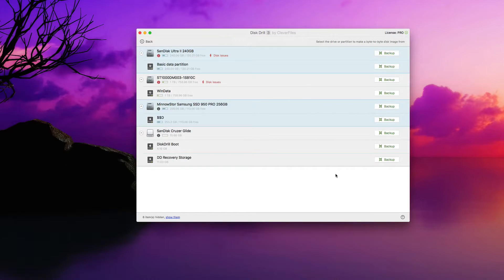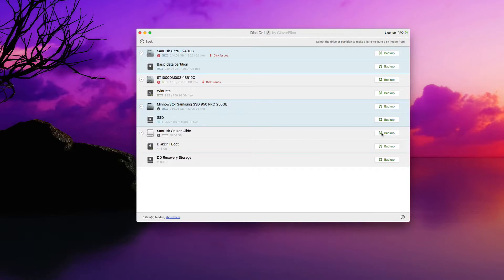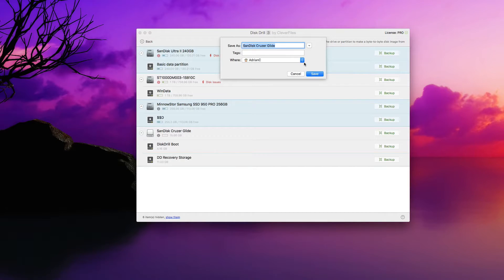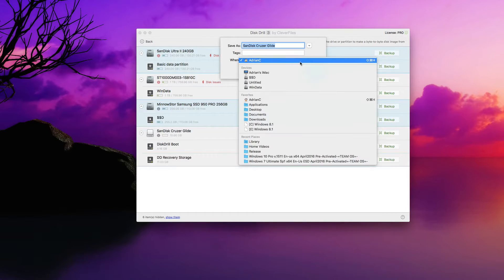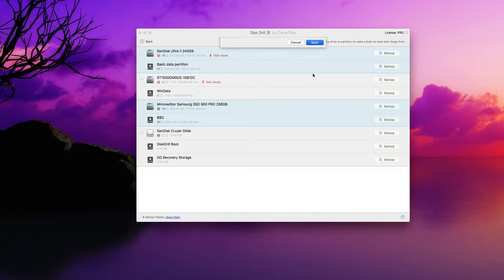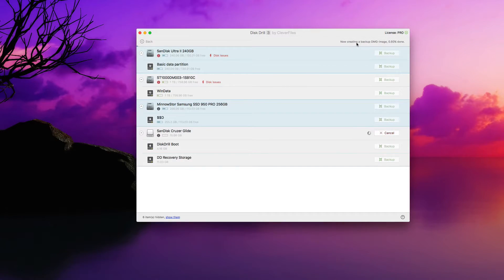At this stage, I'm going to go ahead and select the drive I want to create an image of. In this case, I'm going to use my SanDisk Cruiser Glide — my pen drive — for sample purposes. I'll click the backup button and choose the location at which I want to store it. Ideally you want this to be off of the drive you're trying to back up, so I'll drop this in my desktop folder and hit save. It's now creating a backup disk image — a one-to-one copy of whatever drive I selected, in this case my USB drive.